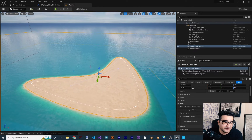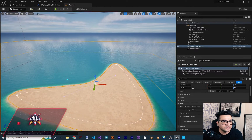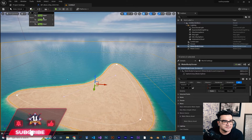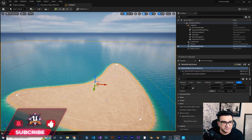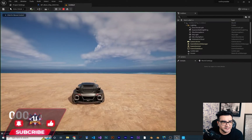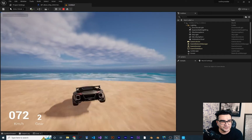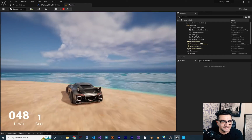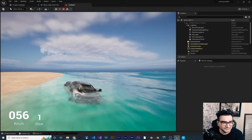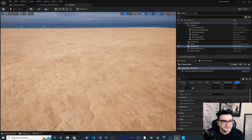Now we have a simple island. Let's add a Player Start here and play. You can see we have an island with ocean around it. We can go into the water as well and everything looks great.